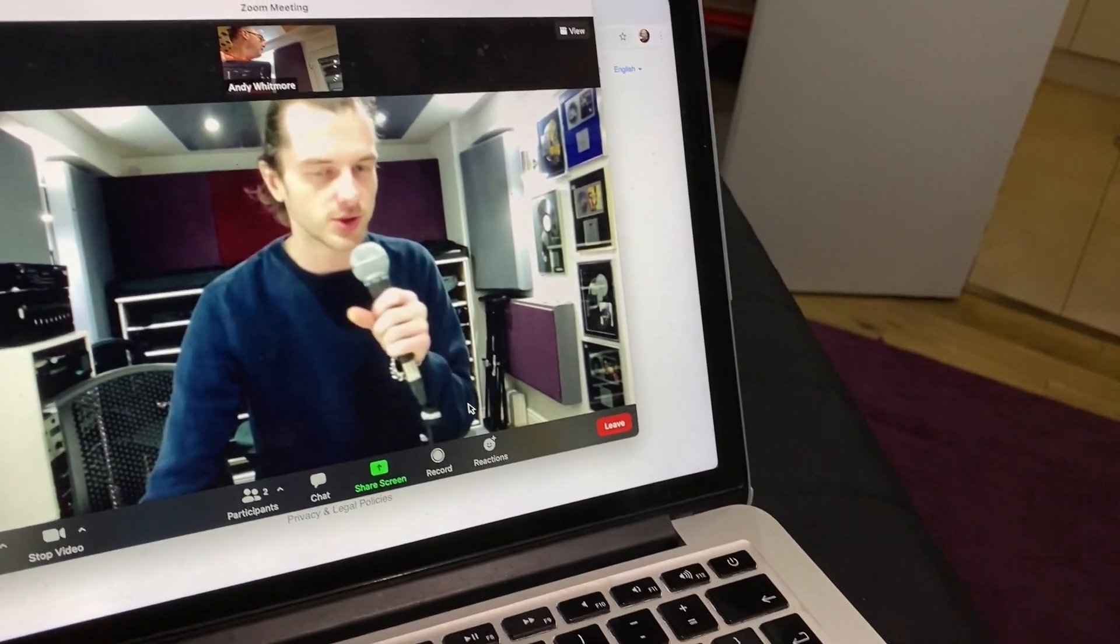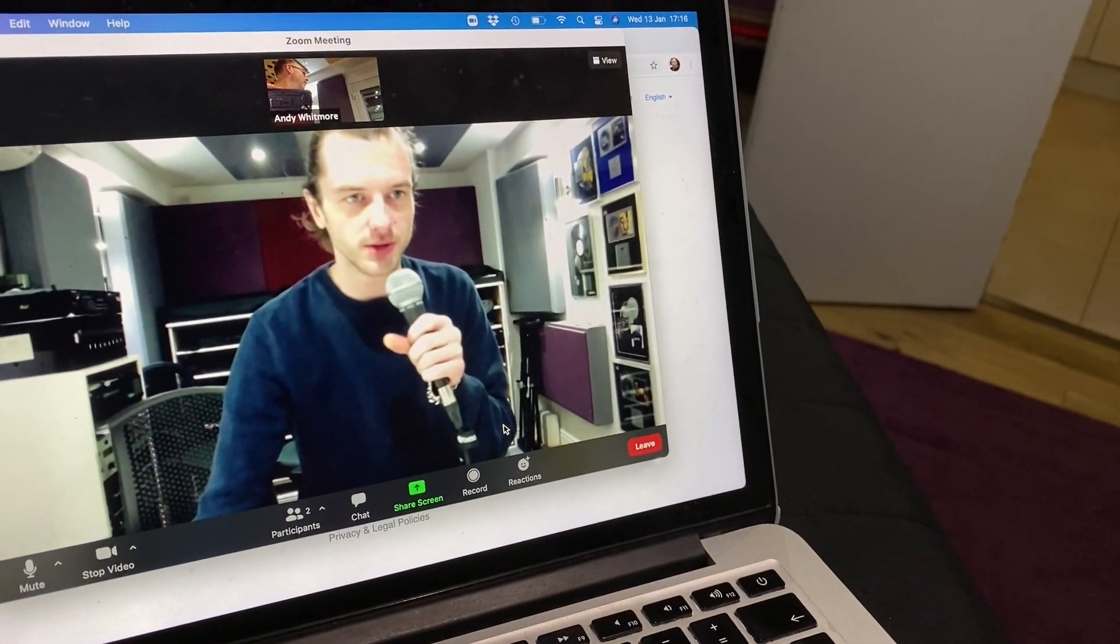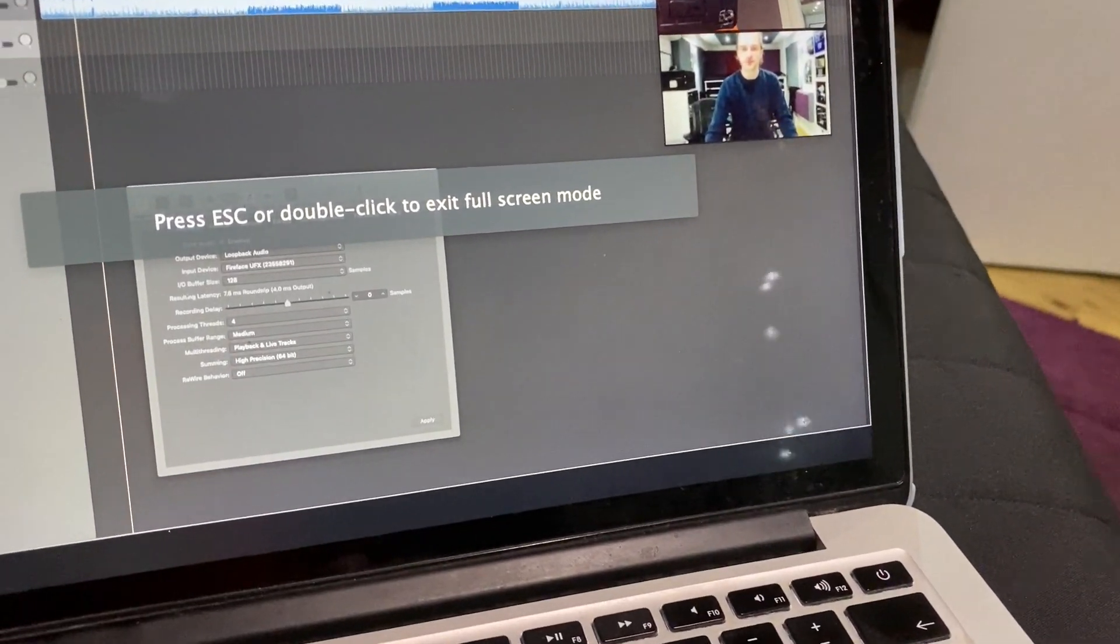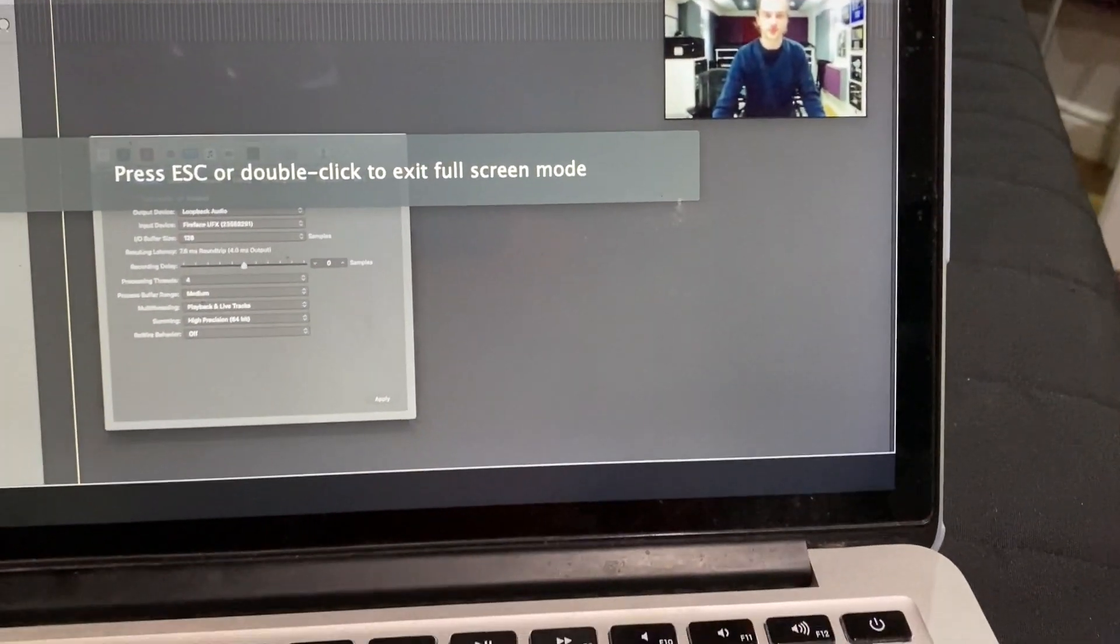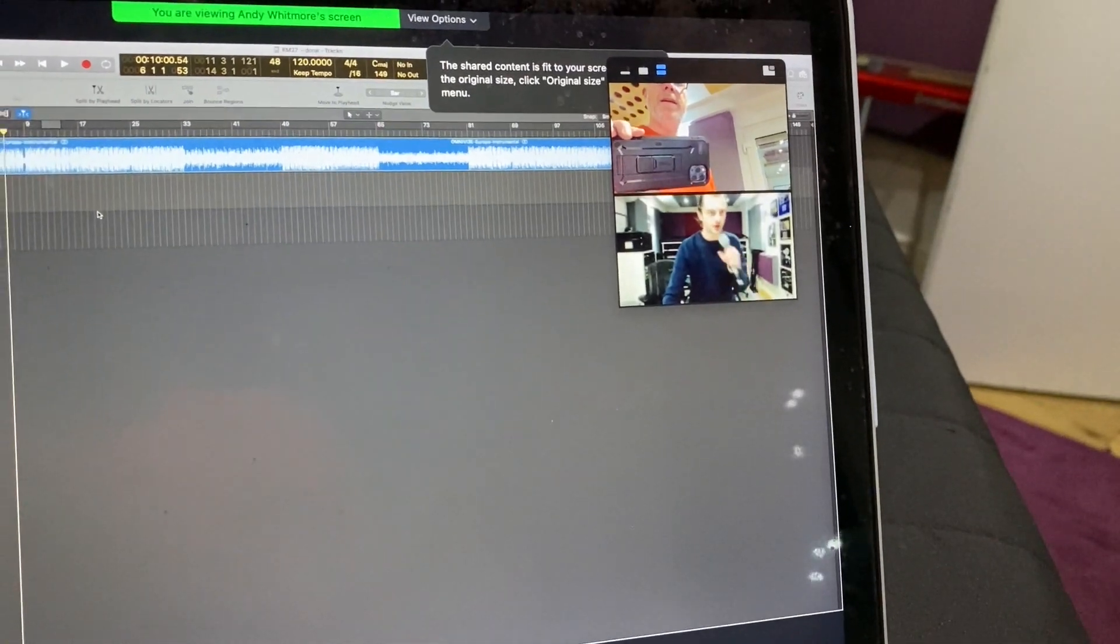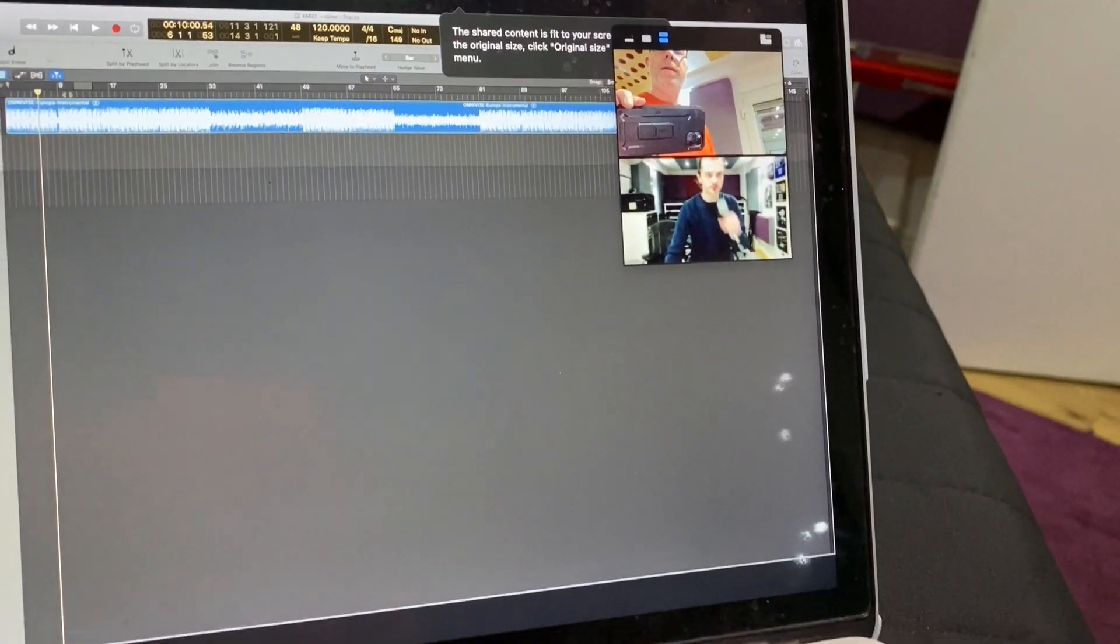I'm just going to share my screen quickly. So now we can see Logic. You should be able to hear it.